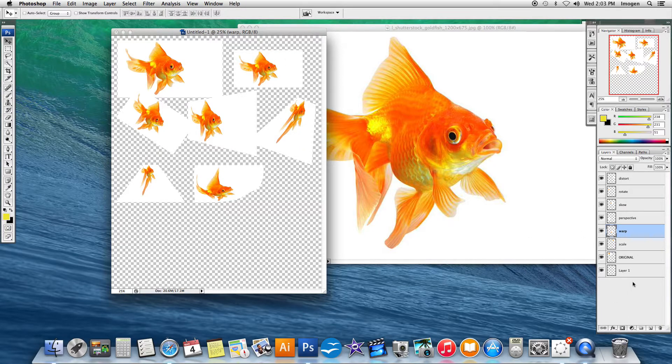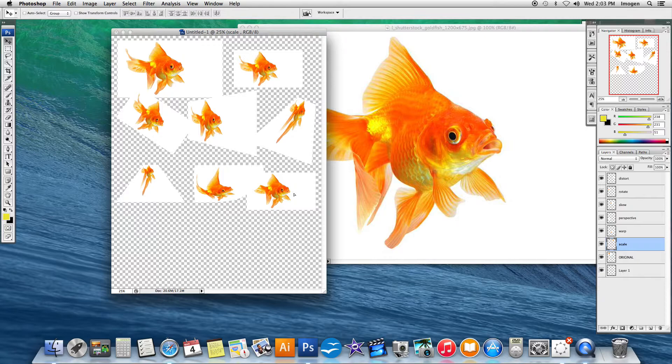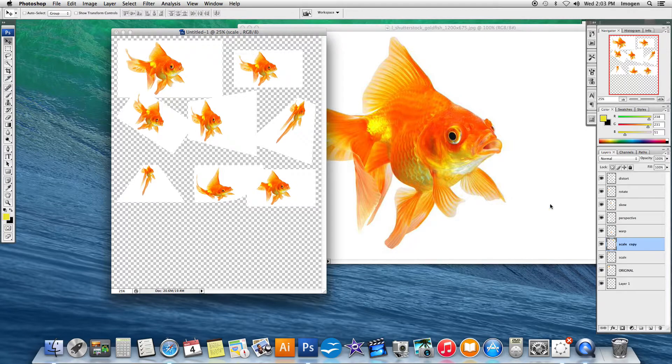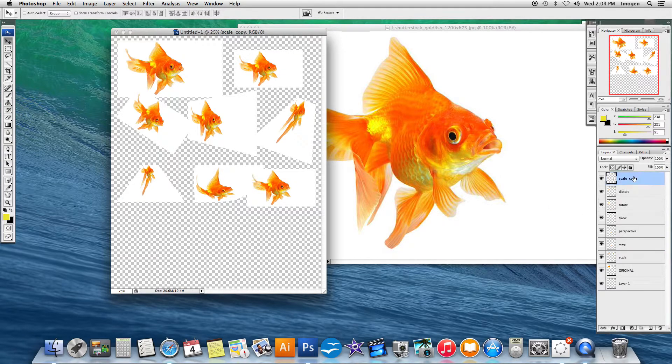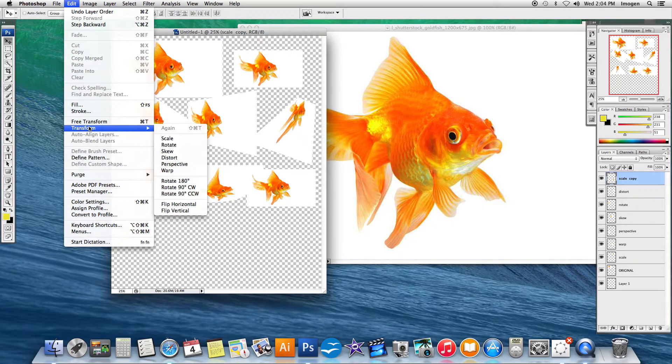Just a few more to do here. I'm only duplicating that scale one because it was a little bit smaller so I can fit more on the page. Two more to do.